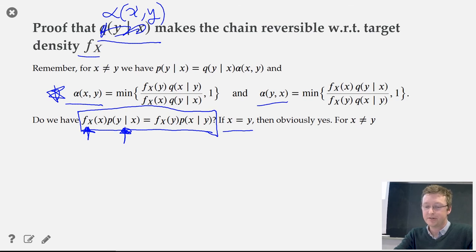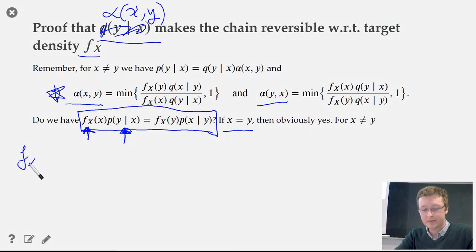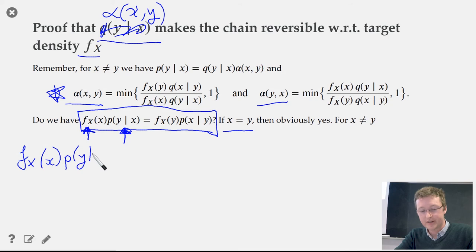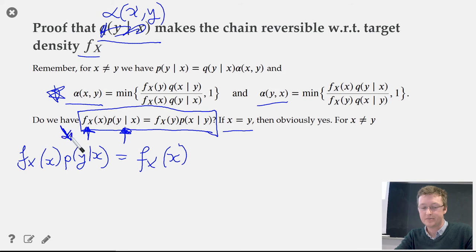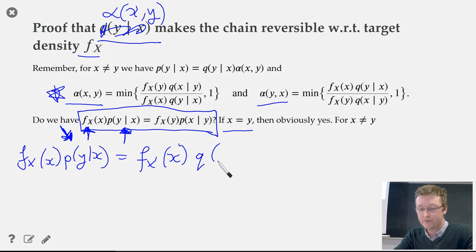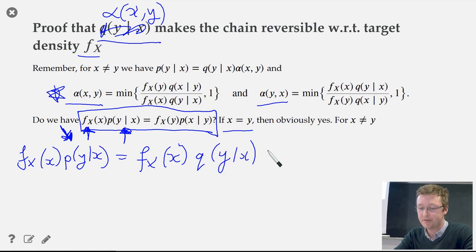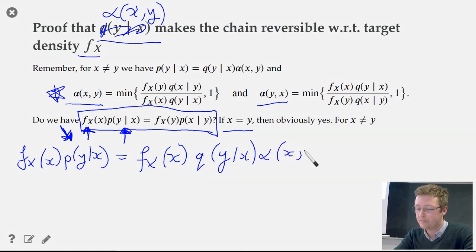For every x not equal to y, we examine f(x) p(y|x). As noted previously, p(y|x) is actually the proposal kernel q(y|x) multiplied by the acceptance probability alpha(x,y) of accepting a jump from x to y. Plugging in the definition of alpha gives: the minimum of f(y)q(x|y) over f(x)q(y|x) times q(y|x), and 1 times q(y|x).